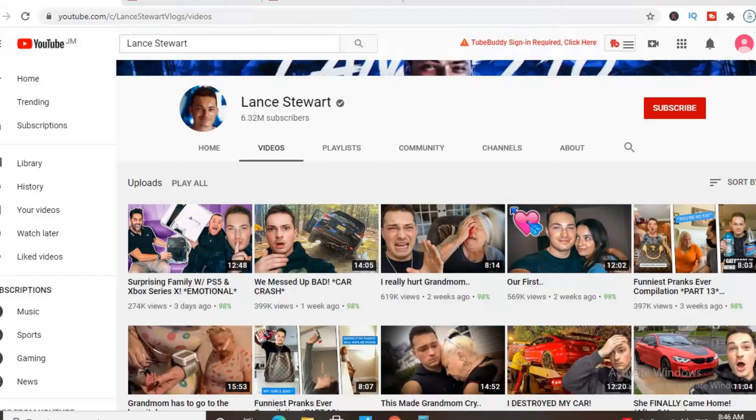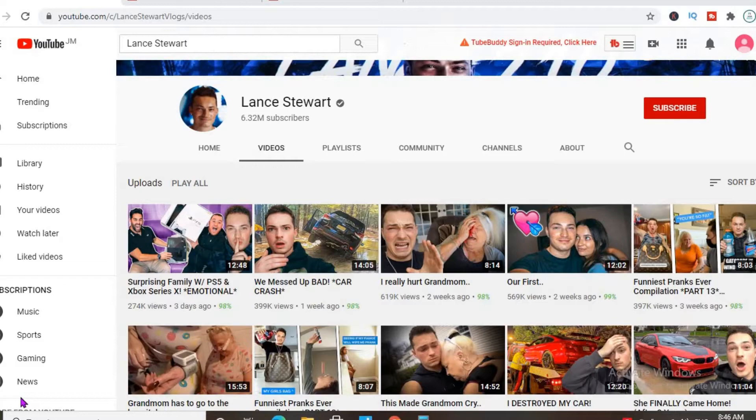Hello, in this video we'll be checking out how much the YouTuber Lance Stewart actually makes. On his channel he releases daily vlog videos.